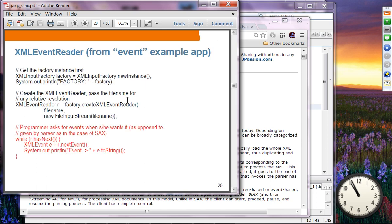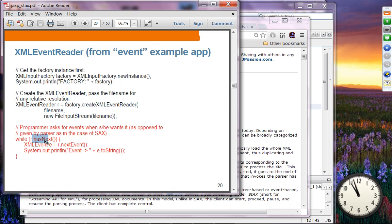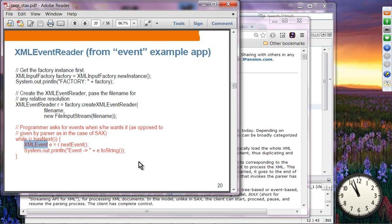Here is the XMLEventReader code. First, you create an XMLInputFactory object, then from the factory you create an XMLEventReader object by calling createXMLEventReader, providing the filename. Then in the actual parsing loop, you call hasNext — as long as there is an event waiting to be pulled, you get it by calling nextEvent. You can then check what type it is and do whatever you want. For example, if it's an element, you might want to read its attributes.